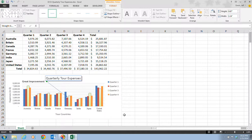An arrow now points to the Quarter 2 expense for Germany, and the Drawing Tools Format tab displays options for working with the new arrow object. You can resize, format, or delete it just like any other object in the chart. As a quick tip, to annotate a chart using a callout you can click the Shapes button in the Illustrations group on the Insert tab, or the More button in the Insert Shapes group on the Chart Tools Format tab, and then click the shape in the Callouts category.